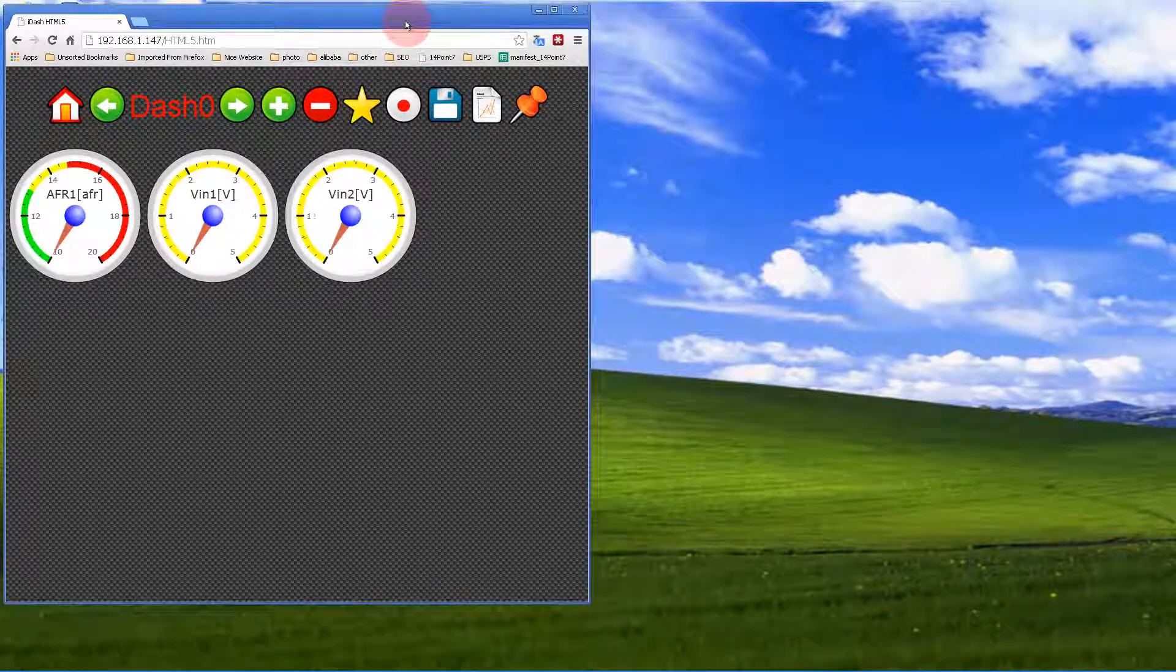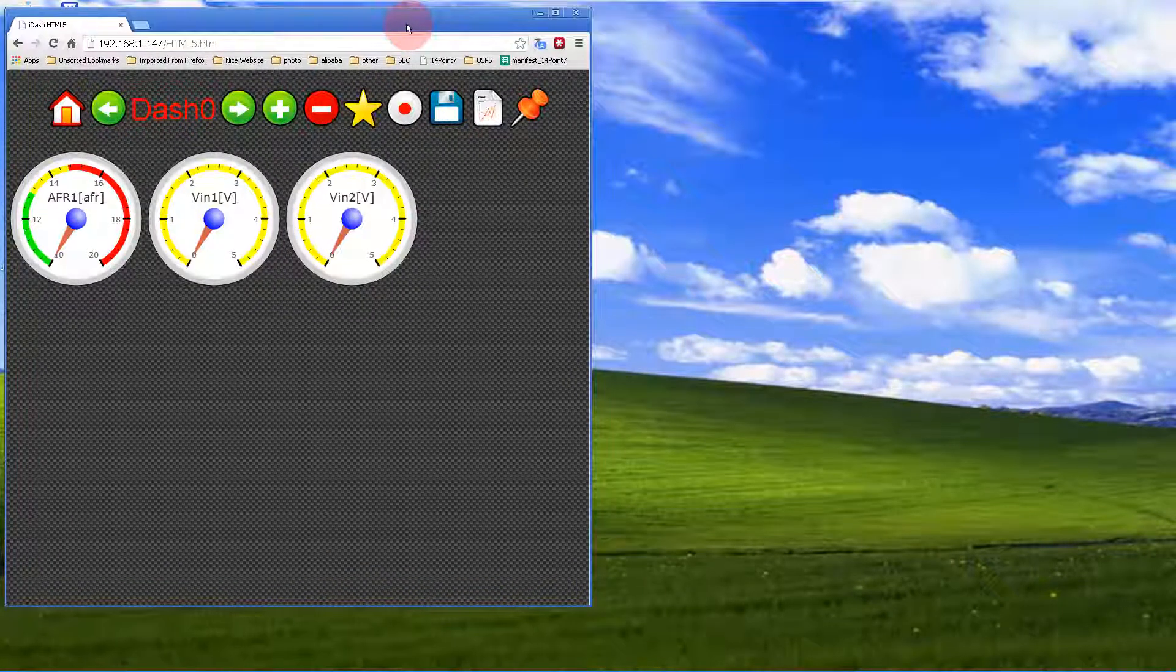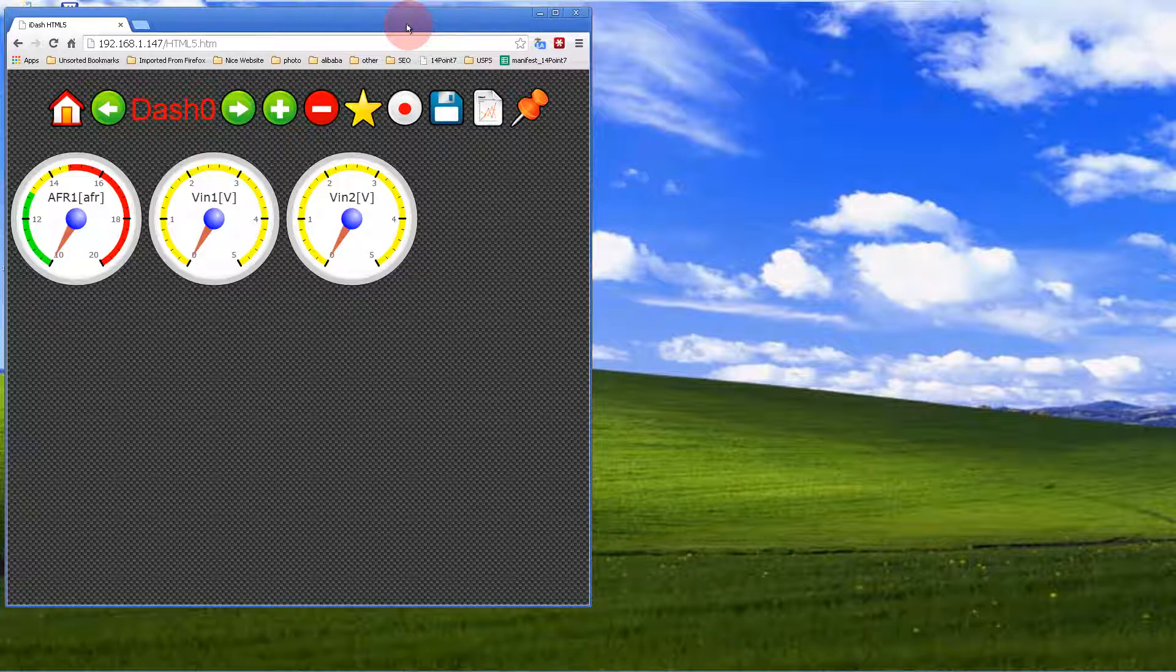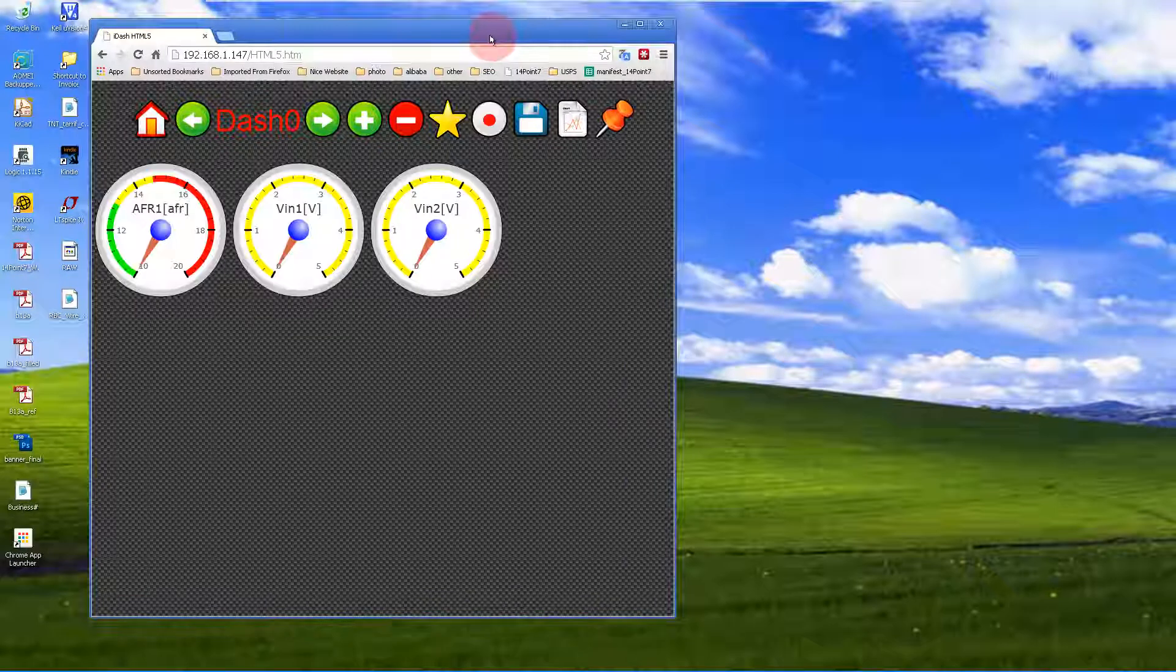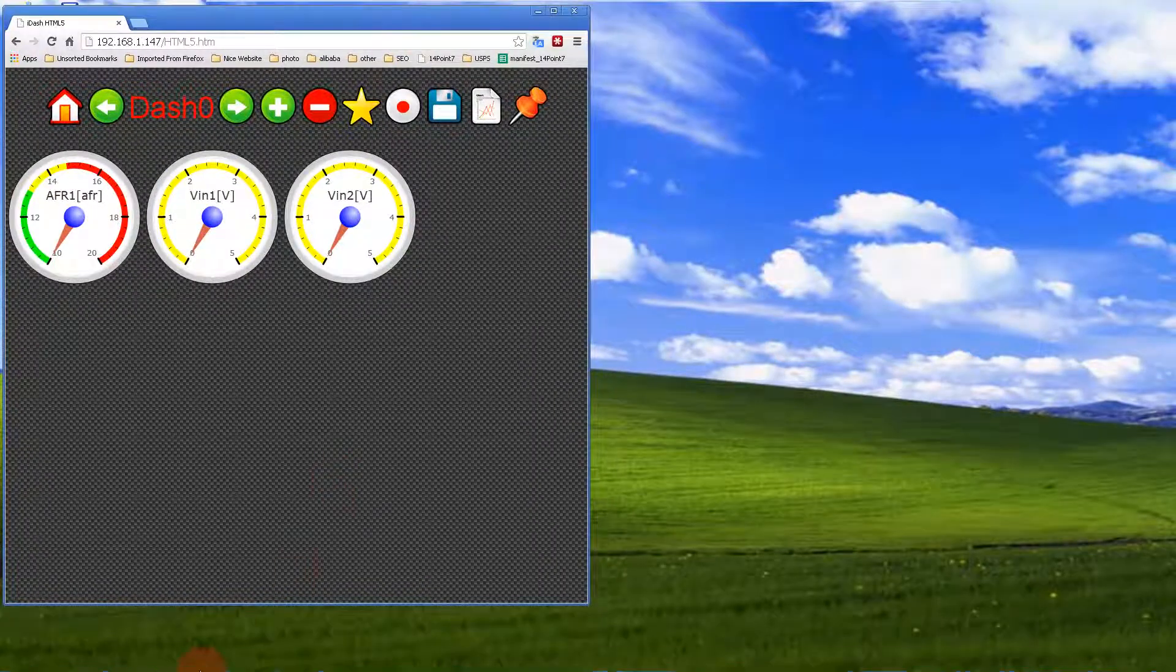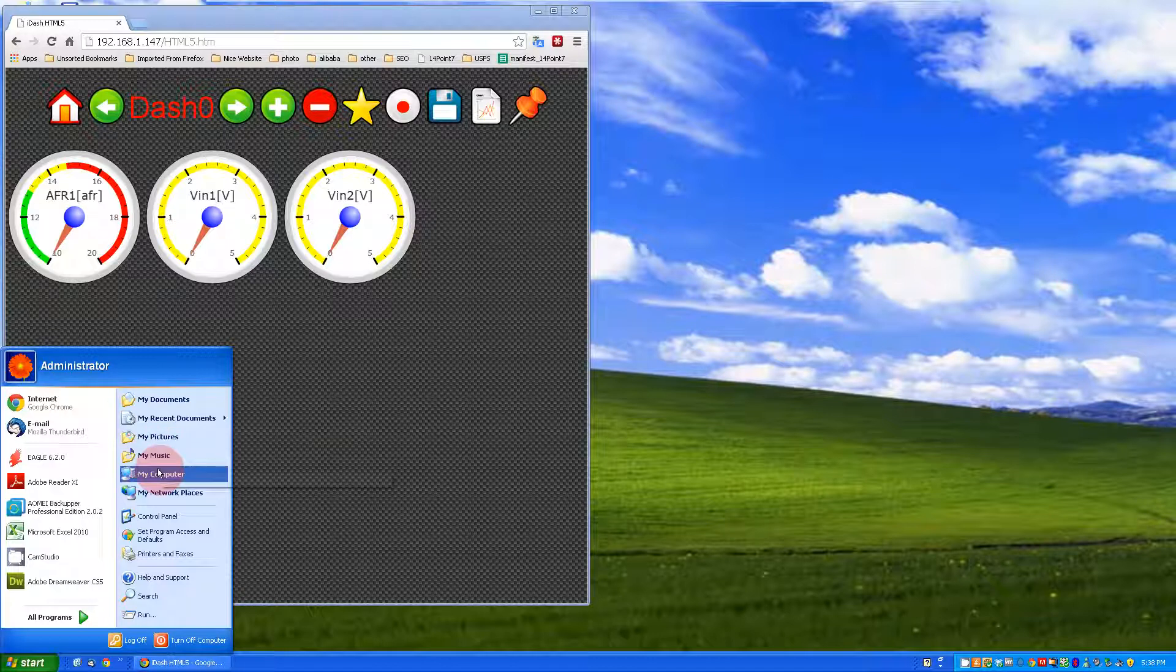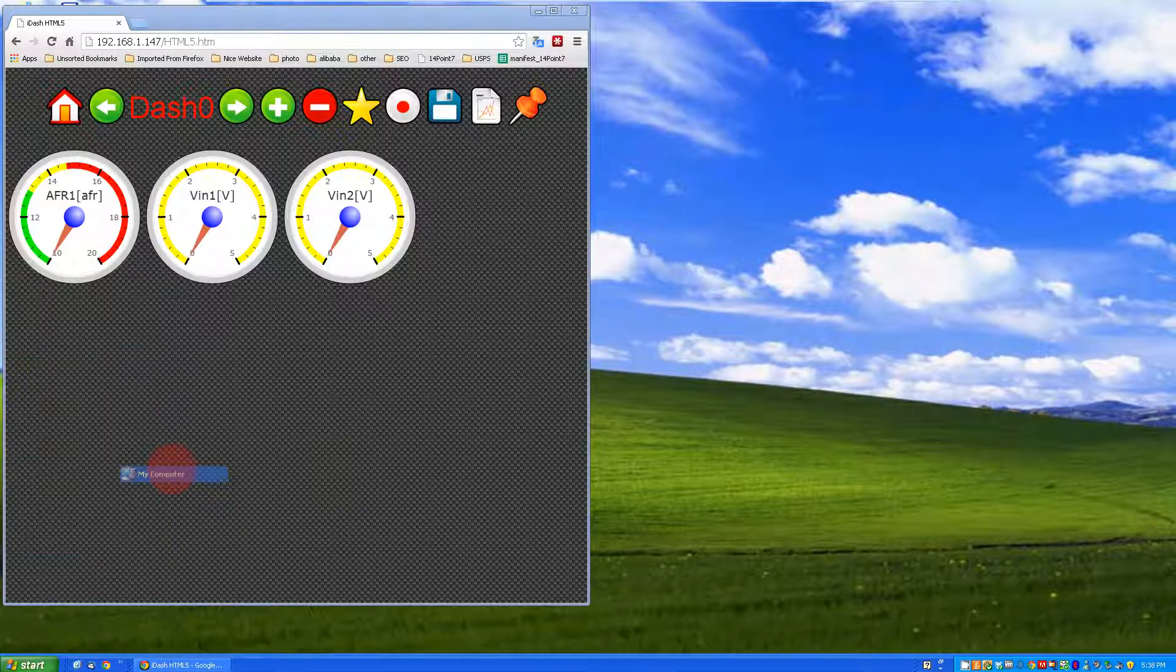First, go to my website and download the latest IDASH software. Once you install it, you can start playing around with the code. Let's assume you've downloaded and installed the latest software.